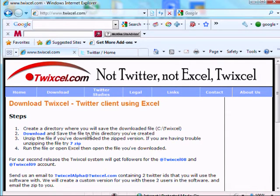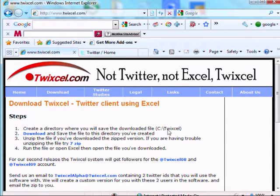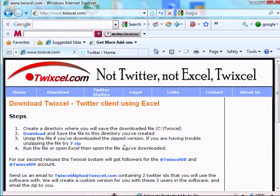So the first step is to create a directory where you will save the download file, and here it says C:\twixcel, and that's recommended. You can store it really wherever you want, but we prefer C:\twixcel.